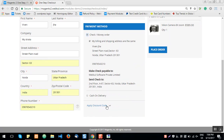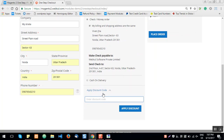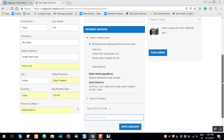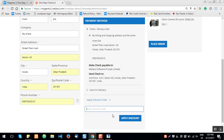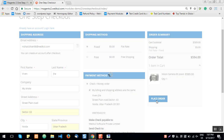Both registered and guest users can apply a discount code on the One Step Checkout page, just like in default Magento — where the discount code was only available on the last step of a multi-step checkout. The discount code section is available here for both guest and registered users to apply their coupon codes. The guest user can then review the order summary showing the total items and order total, and click Place Order.